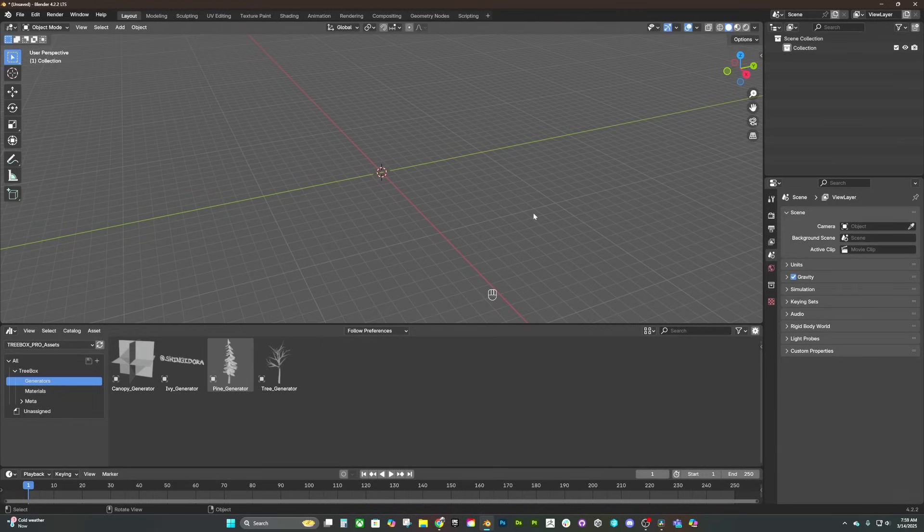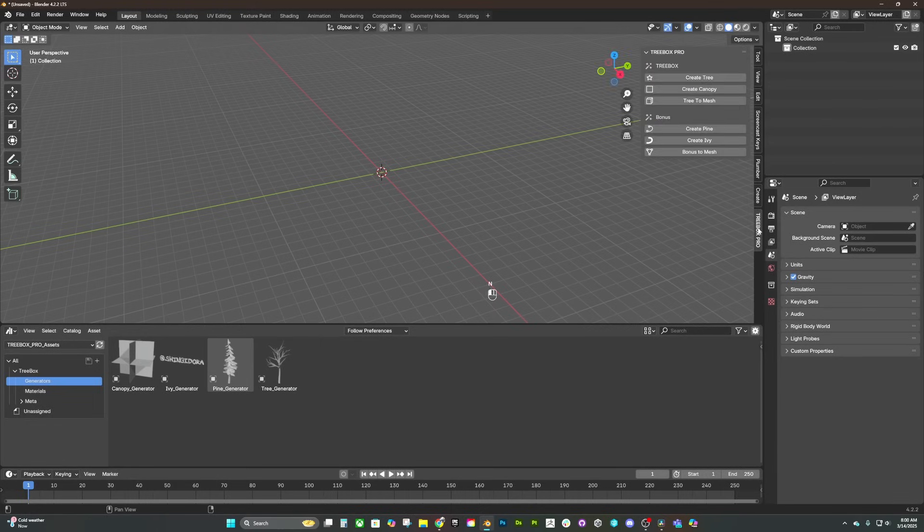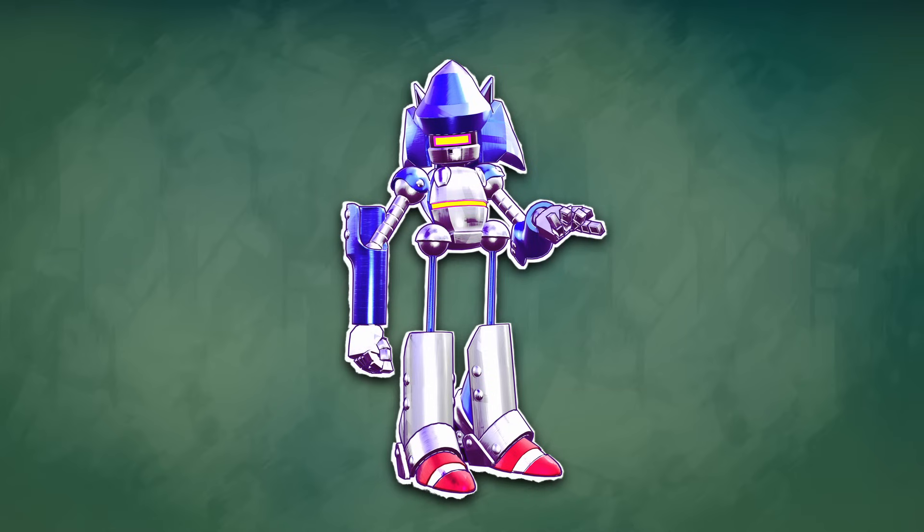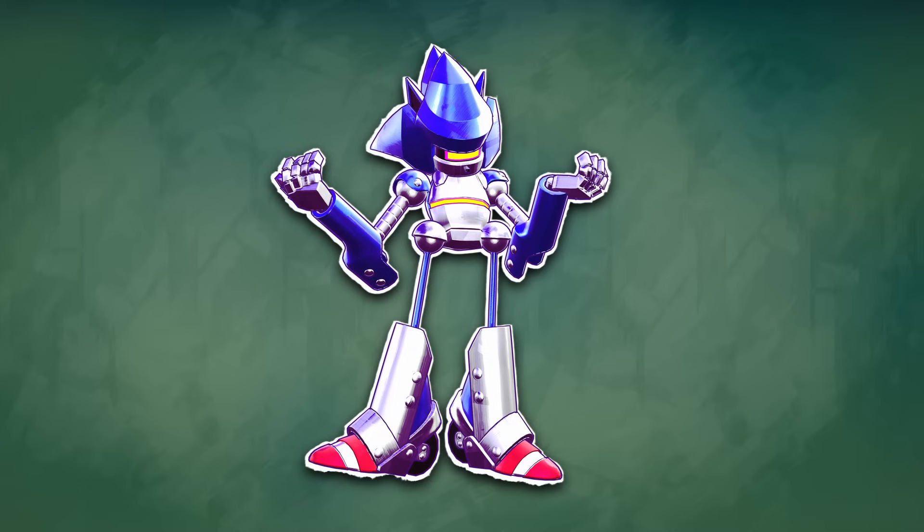With Tree Box installed, all I have to do is press N on my keyboard to open up my panels and you'll see my Tree Box panel at the bottom. We have an option to create a Tree Generator and a Canopy Generator. Tree Box is sort of like an archaic foliage designer. You don't have to use the Canopy Generator with the Tree Generator and you don't have to use the Tree Generator with the Canopy Generator, but they still work great as a team.